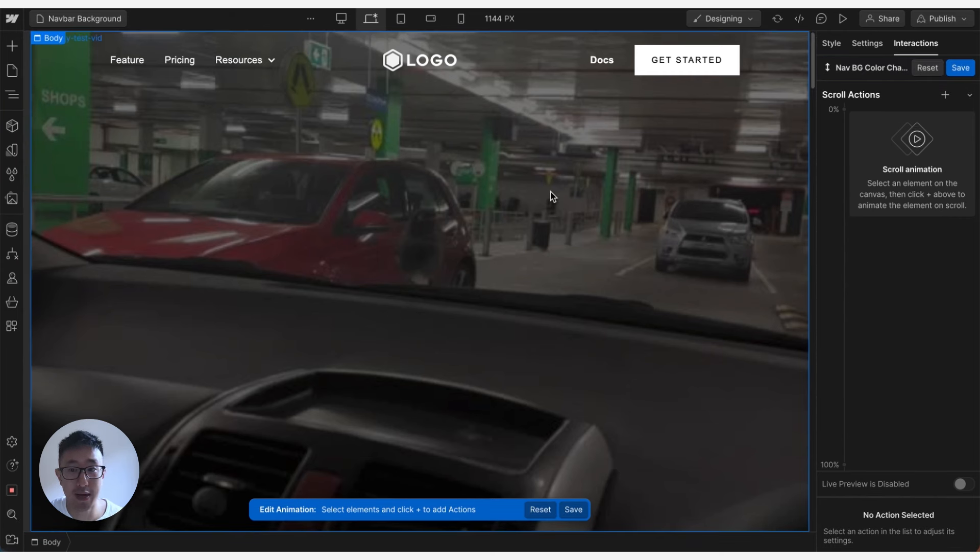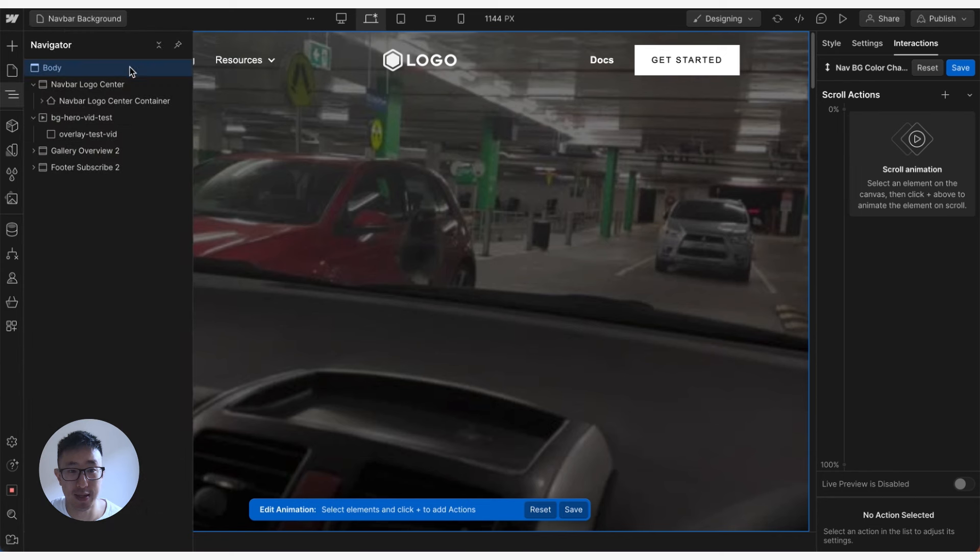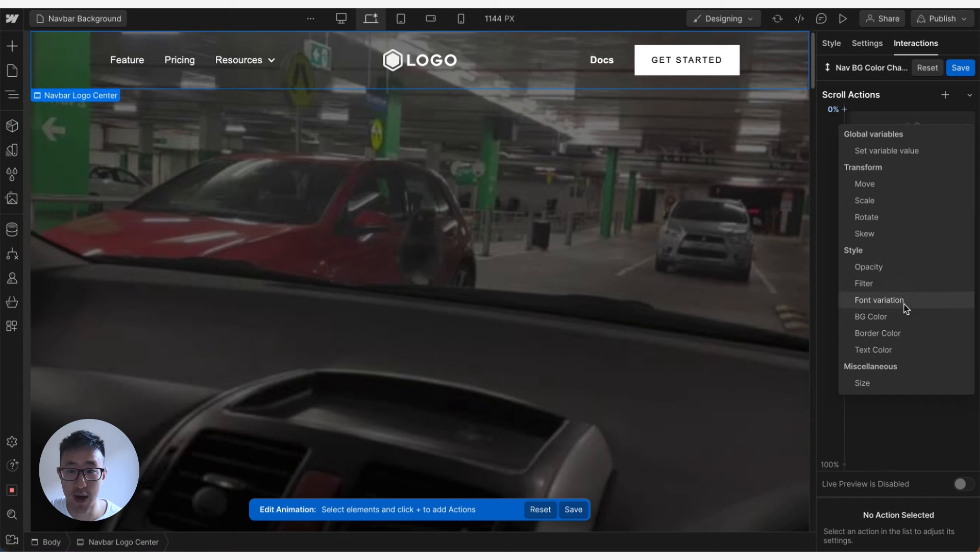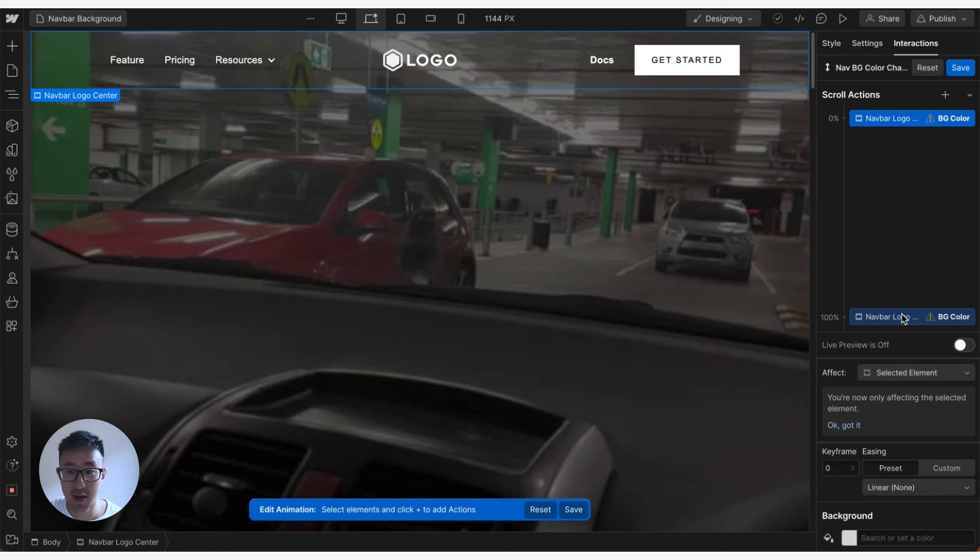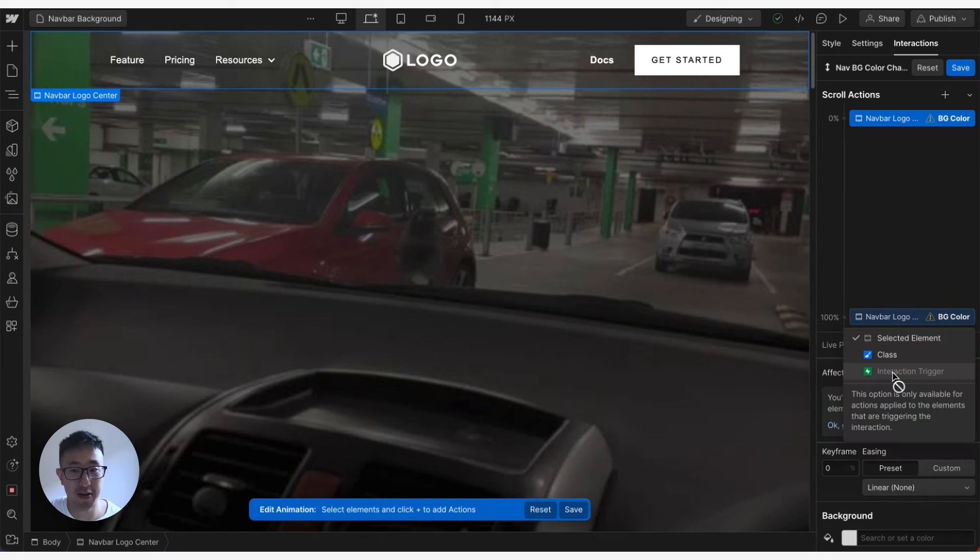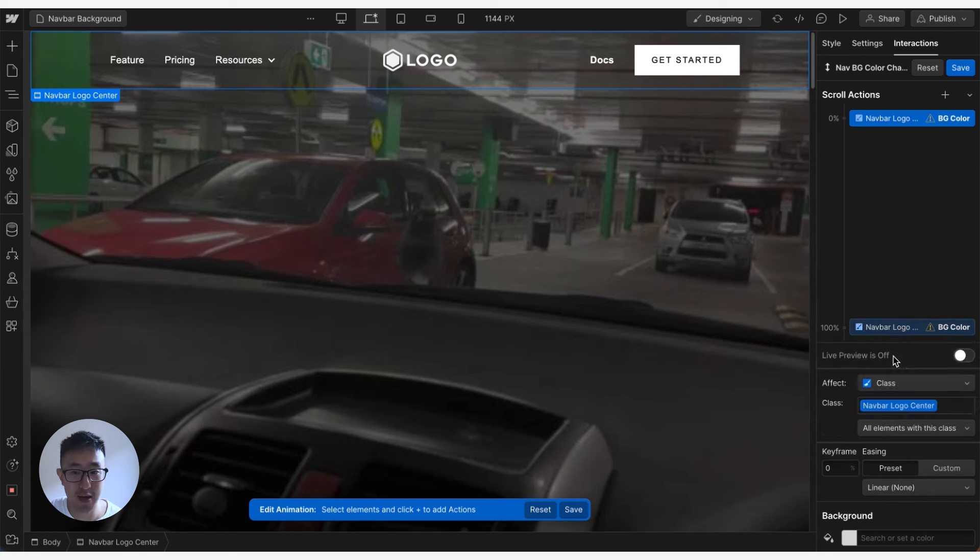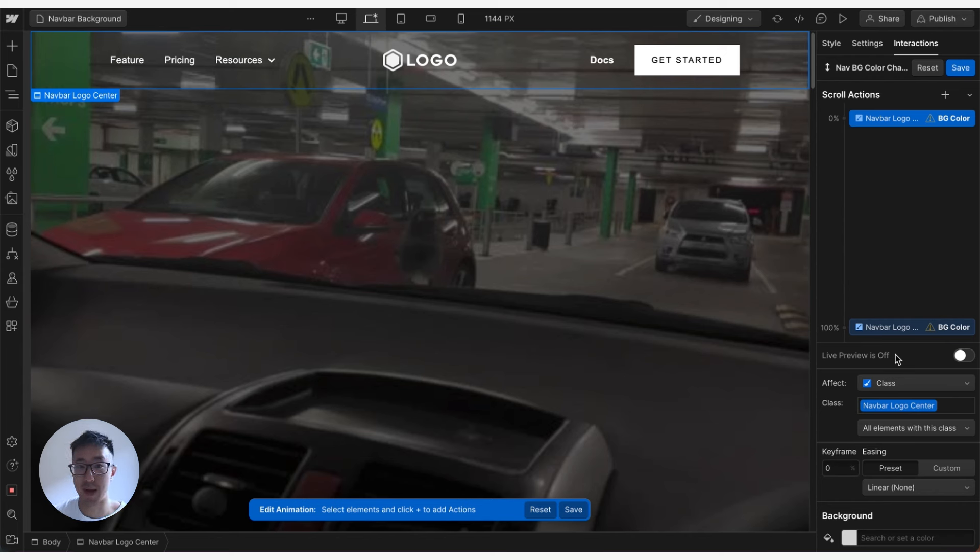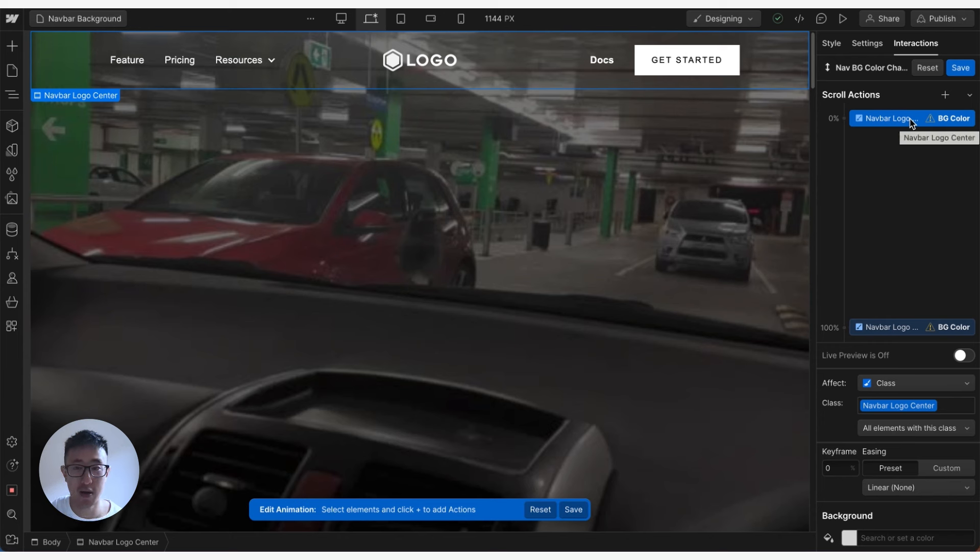Now we hit Z so we can select the navbar layer right here, click plus at 0%, go ahead and hit background color. What you can do is you can also affect the class, therefore it would affect the class rather than the actual selected div block. That way if you use this in every other page it will actually work. Right now you can see once I've done this it will automatically create another one at the very bottom at 100%, which is fine.